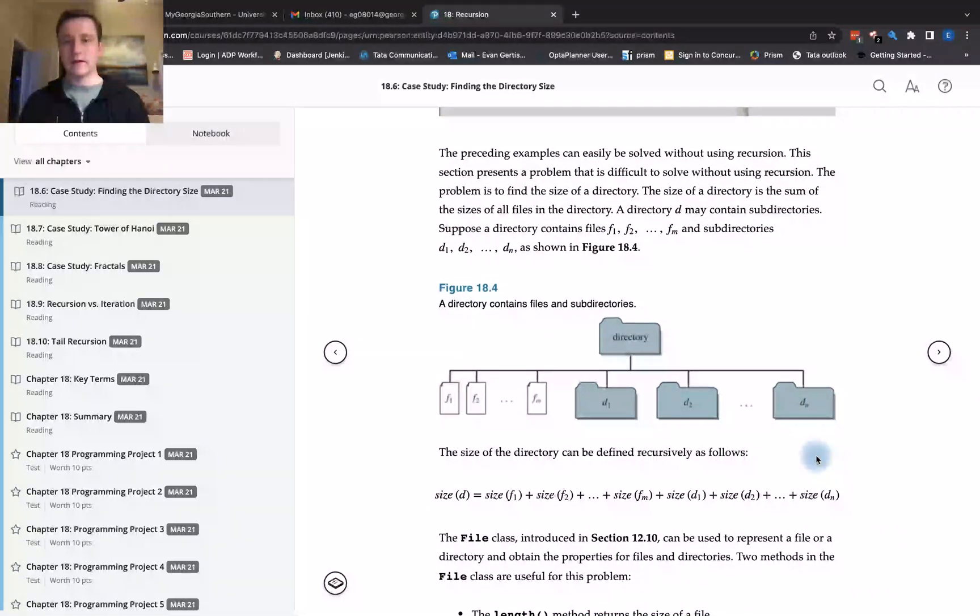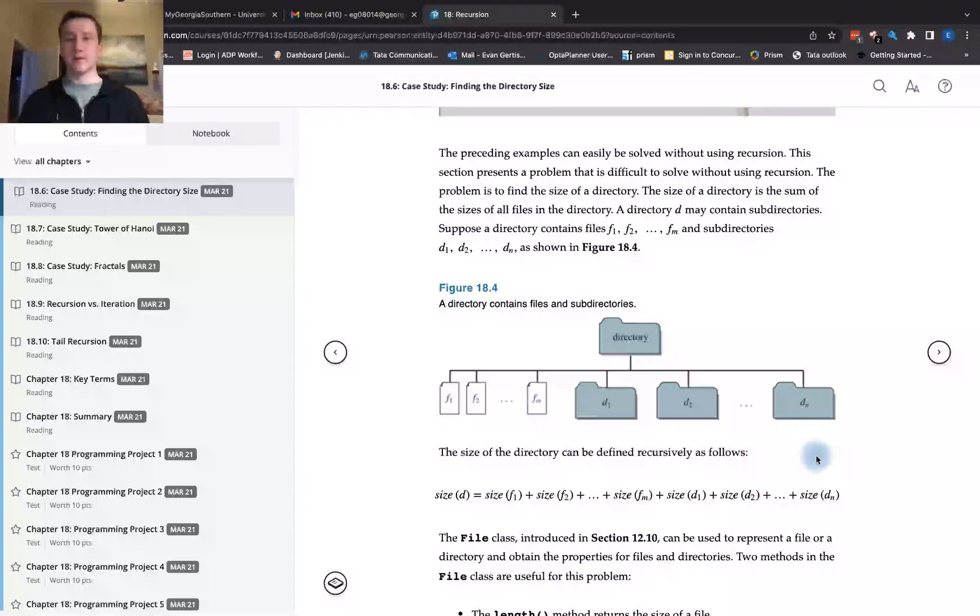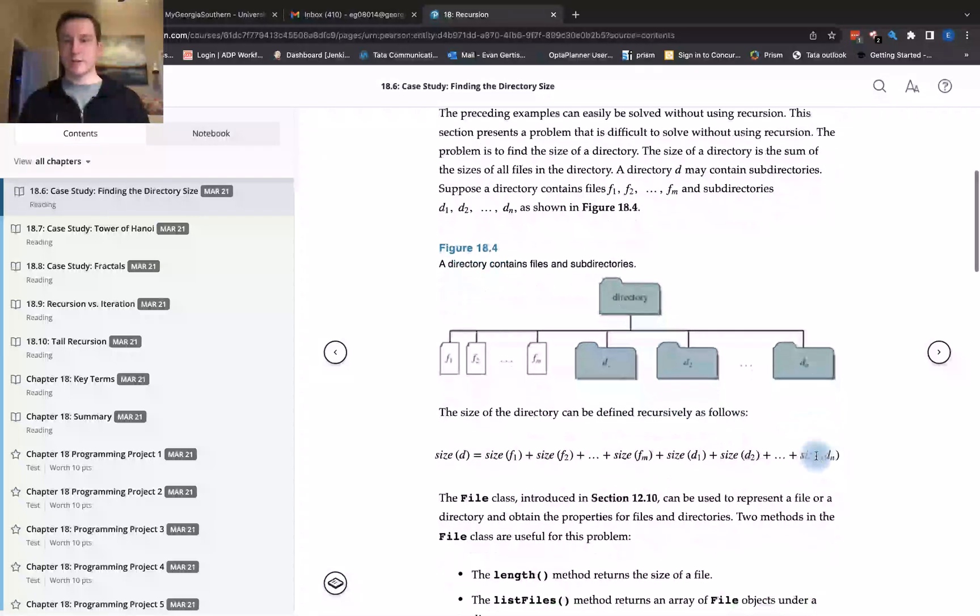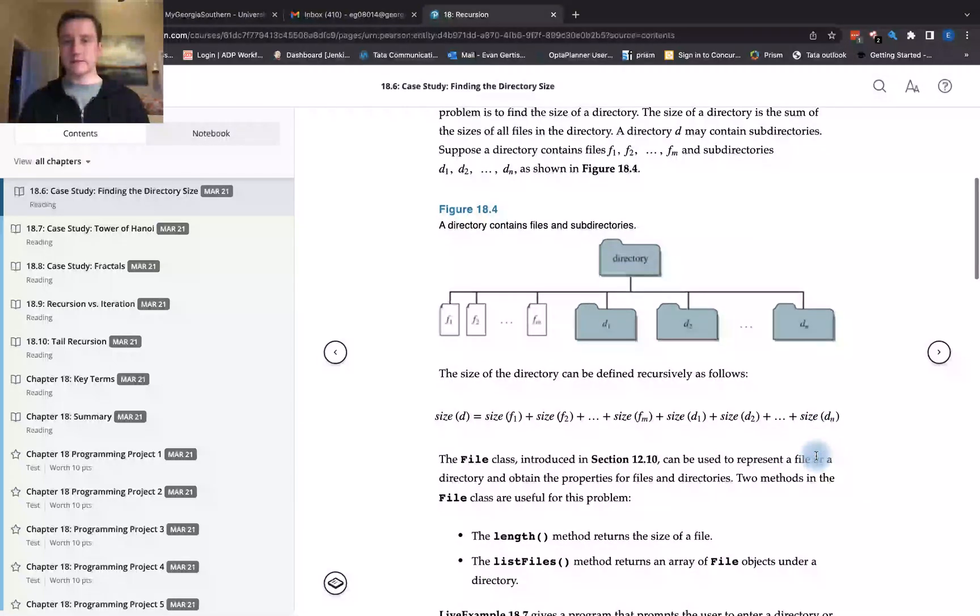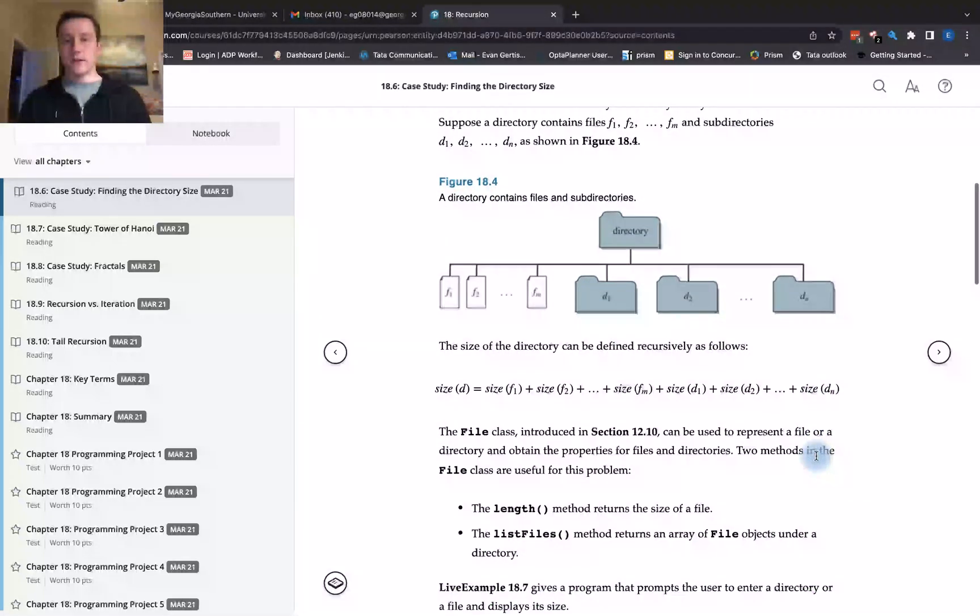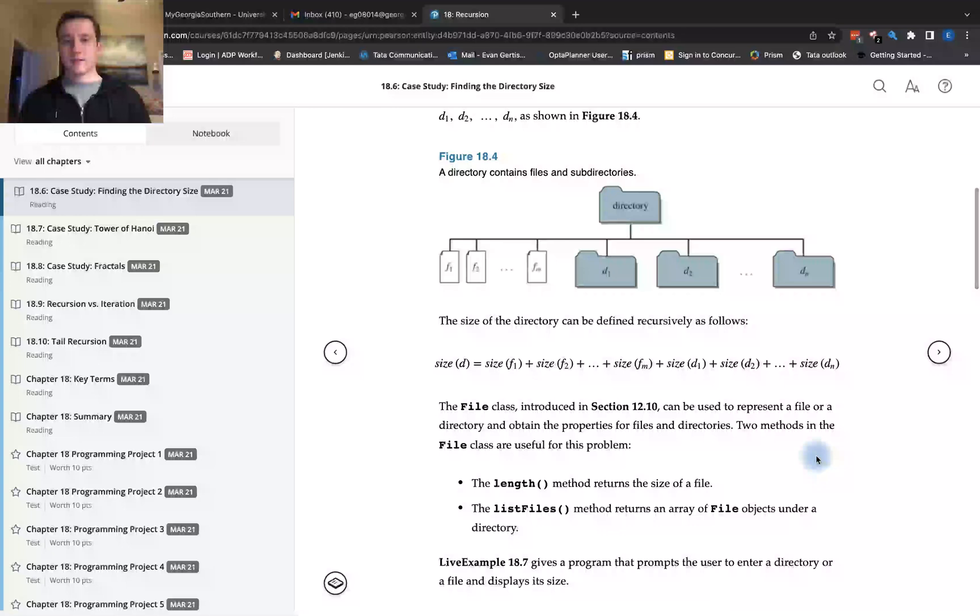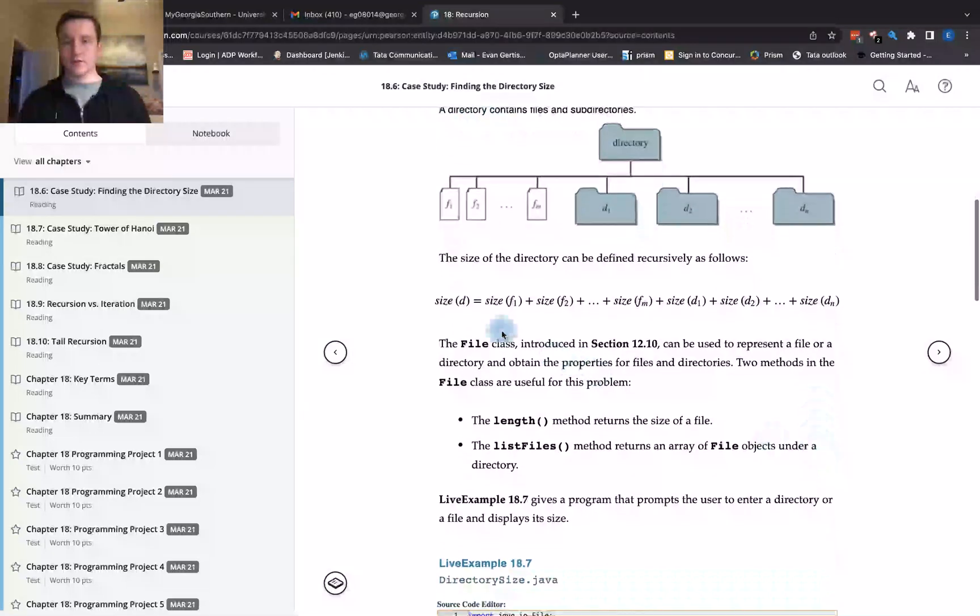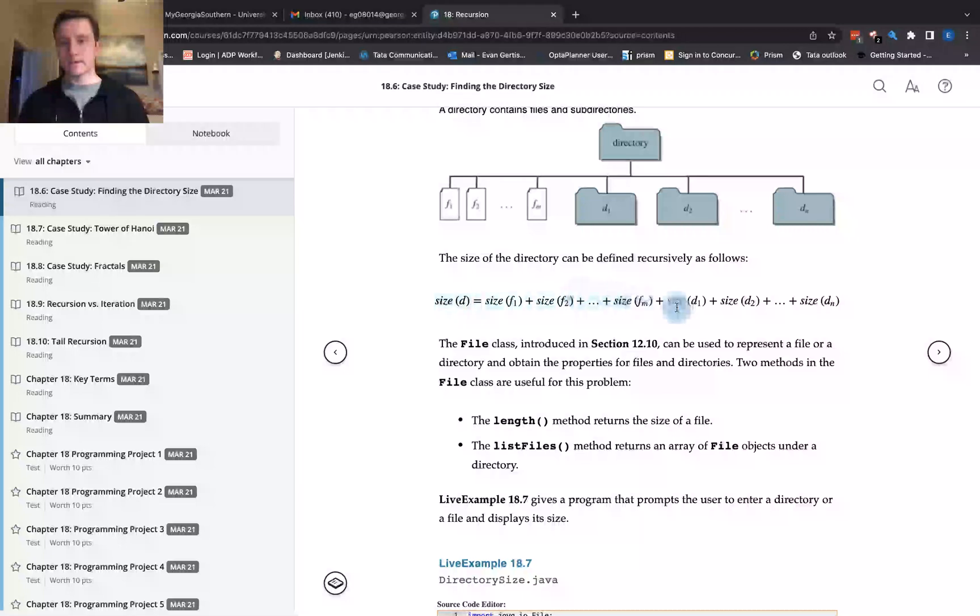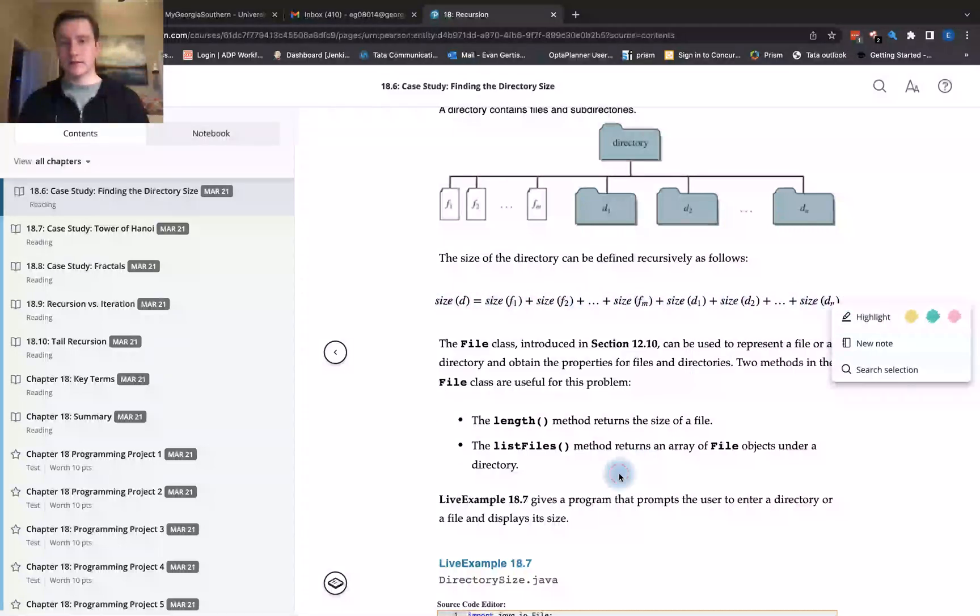Suppose a directory contains files f1, f2, fm, and subdirectories d1, d2, dn. The size of the directory can be defined recursively as follows. We have the size and it's defined by these subdirectories.